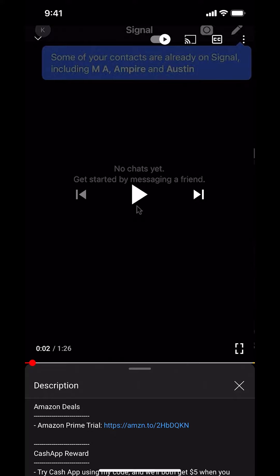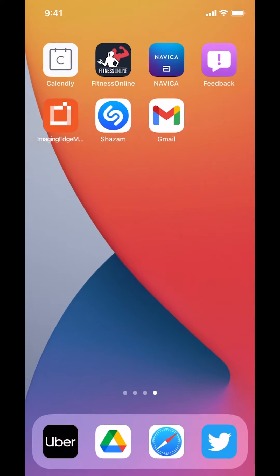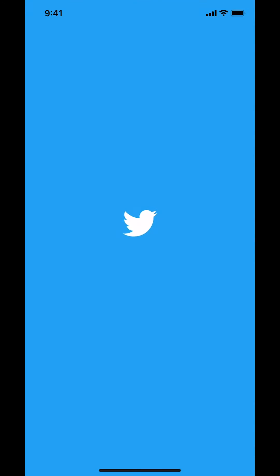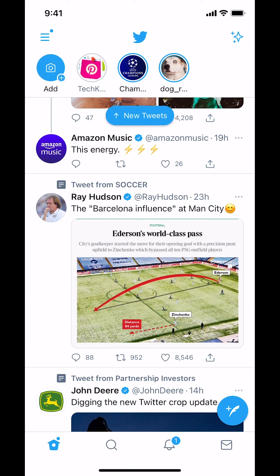Now let's get back to the video. Like I said, I'll show you how to change your location in the Twitter app. We'll start by opening up your Twitter app. Once you open it up you can arrive on the main screen.